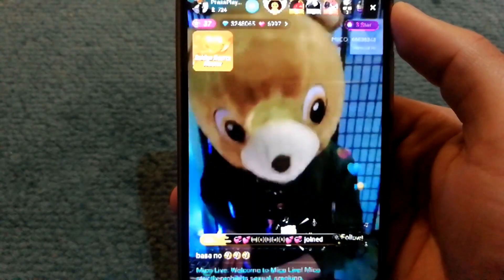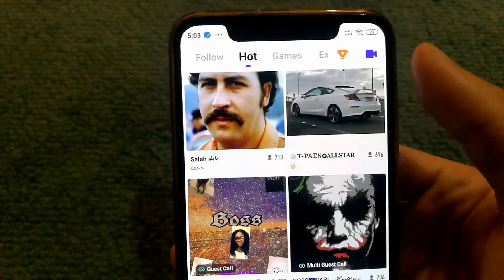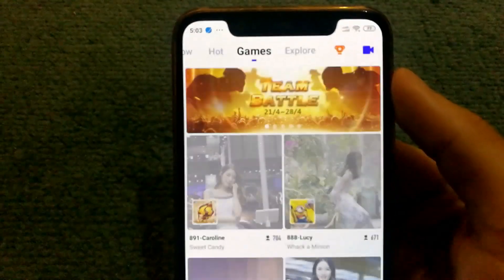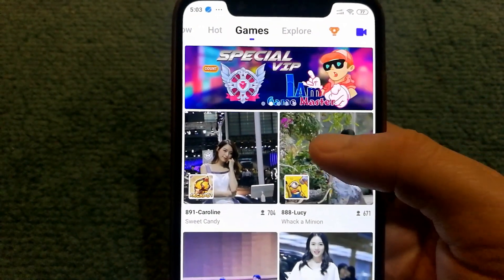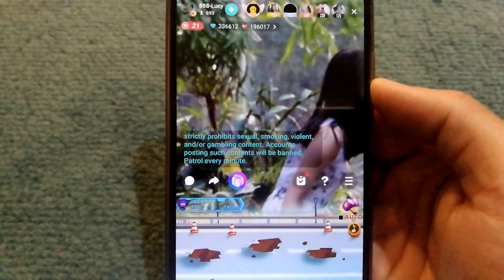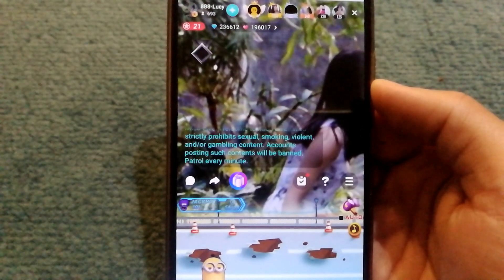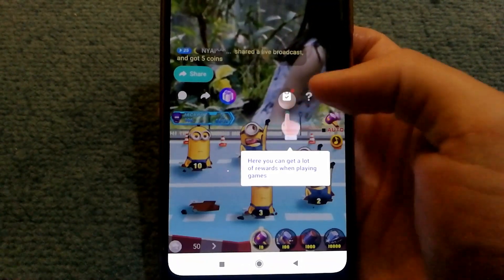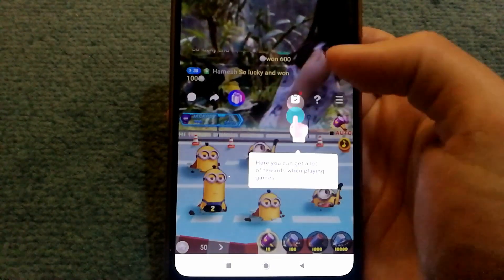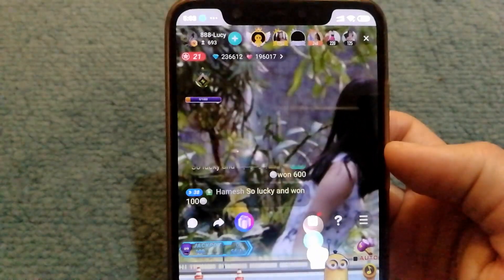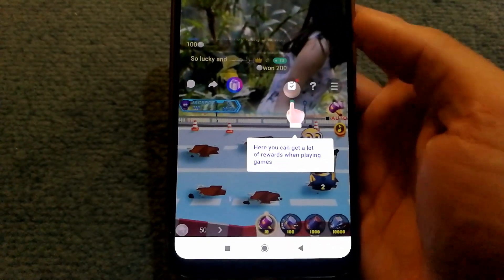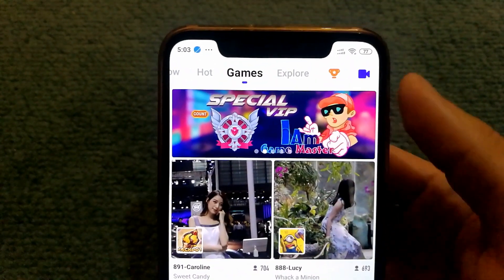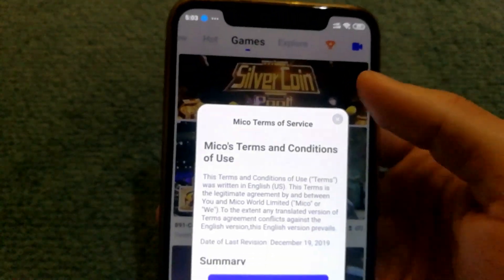Here we have a DJ playing. In the live section, you can also watch people playing games, which is pretty cool. And if you want, you can actually host your own stream as well.